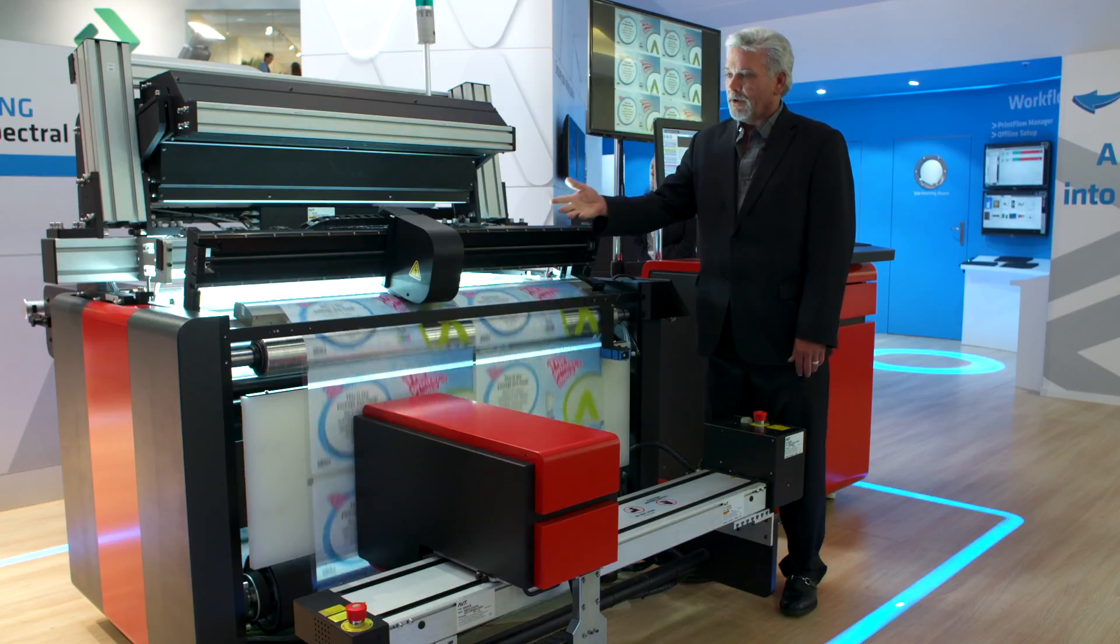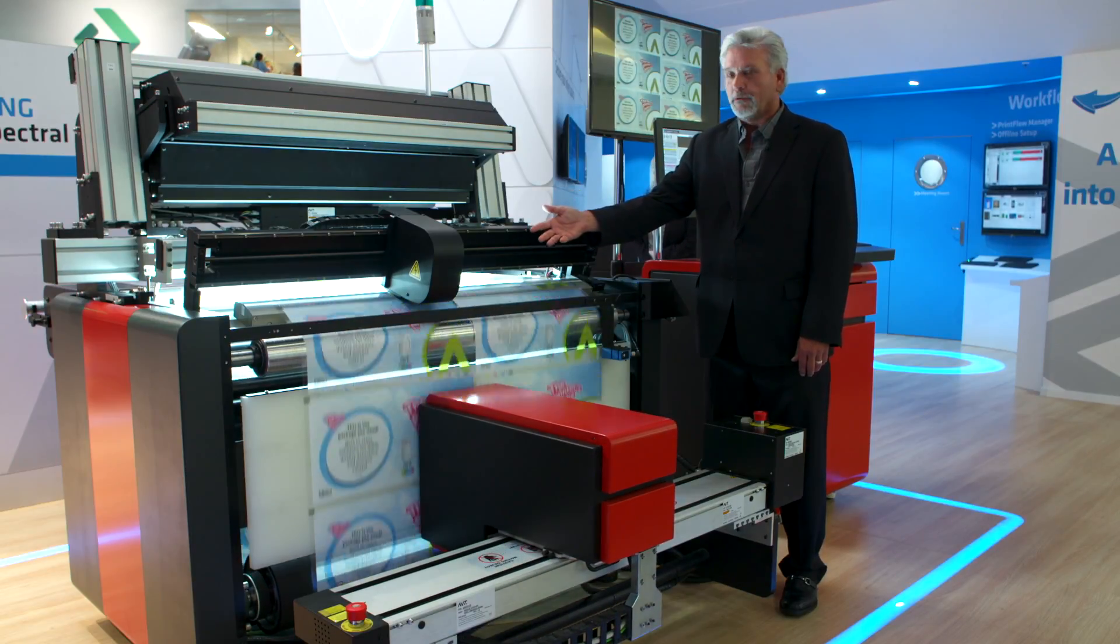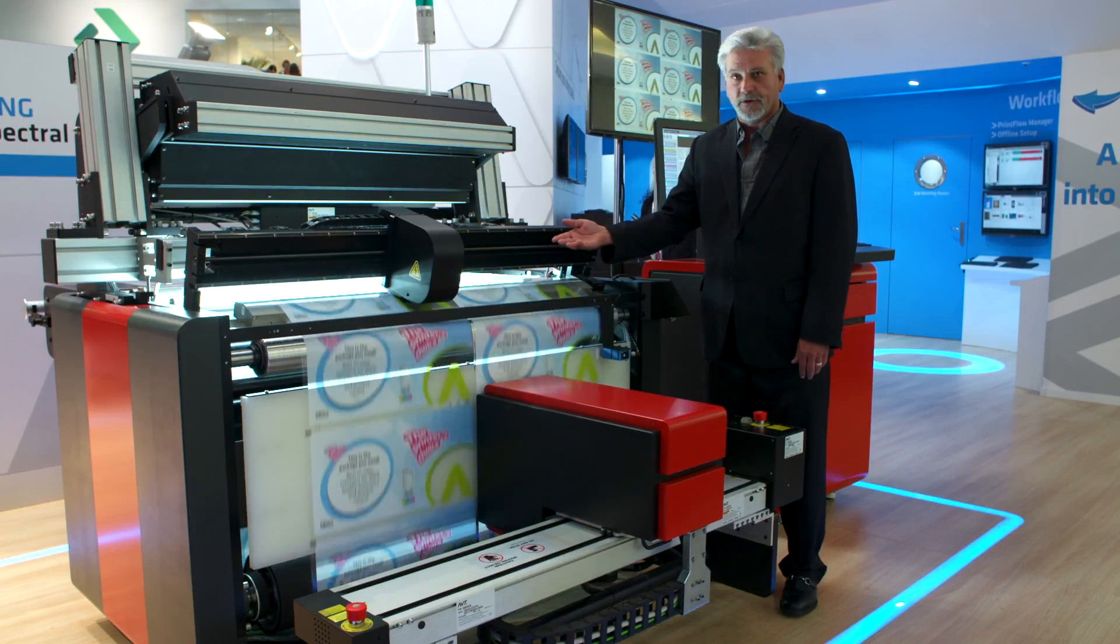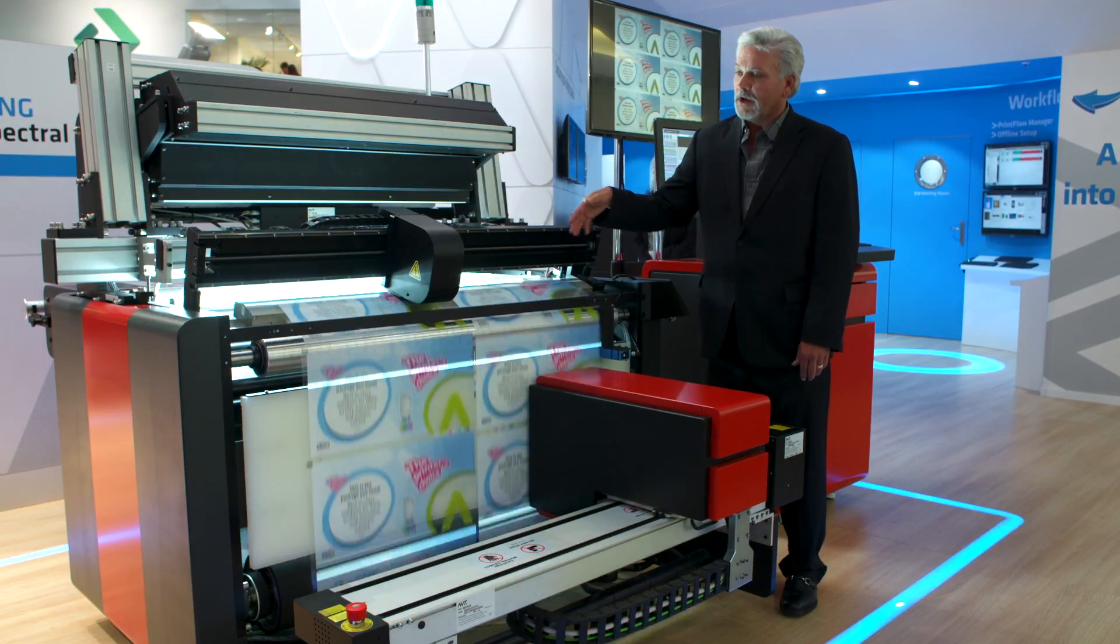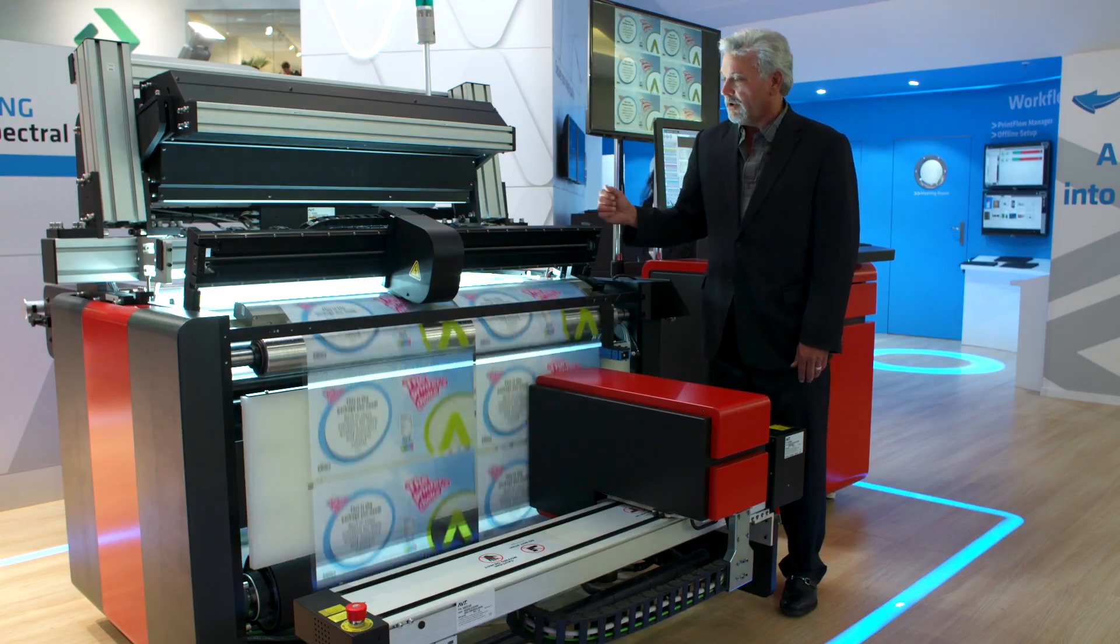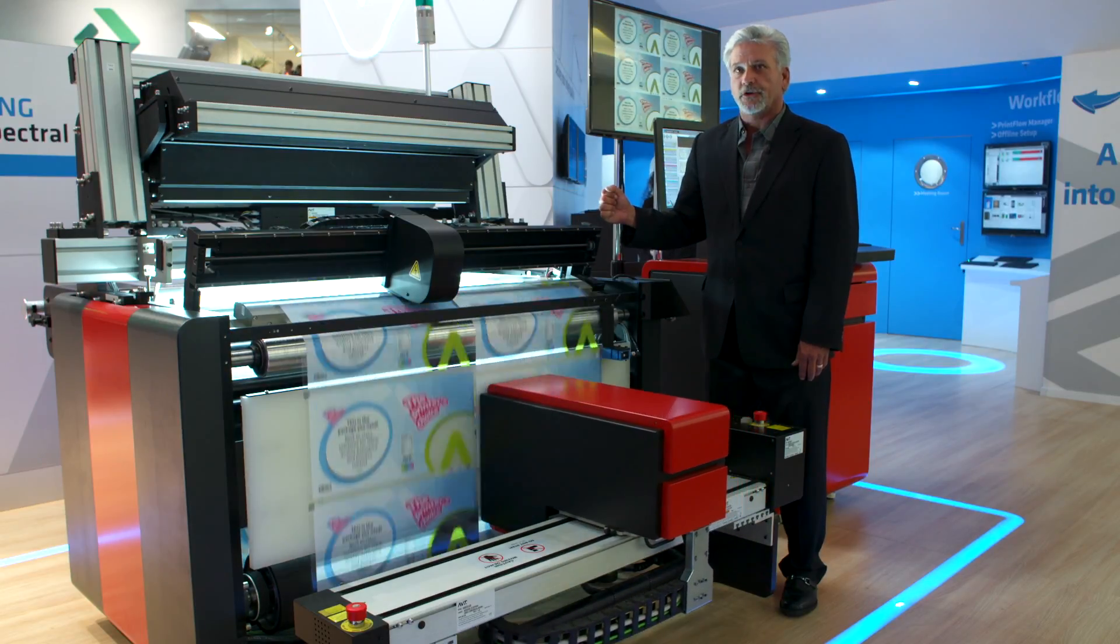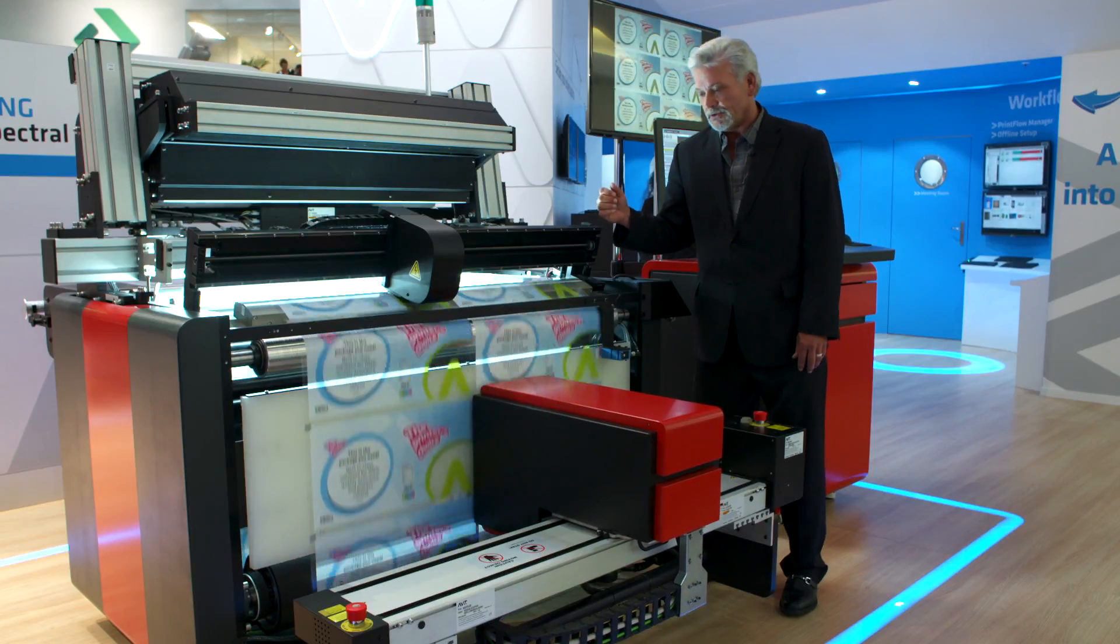We have a unique web handling solution for reverse printed films that floats the film over a cushion of air with an ISO white backing strip for measuring on, so that you're compliant with ISO specifications.